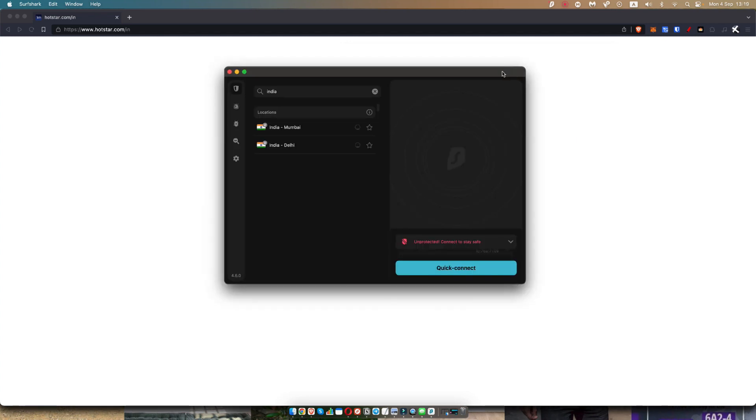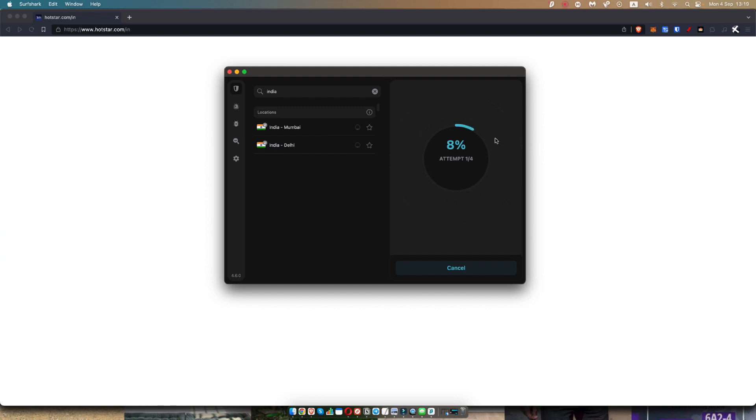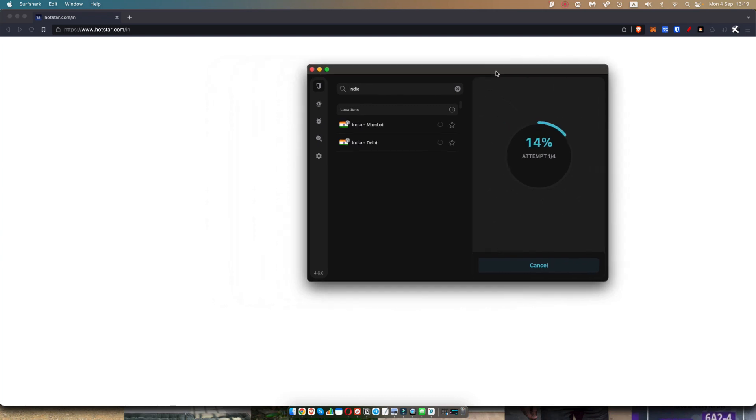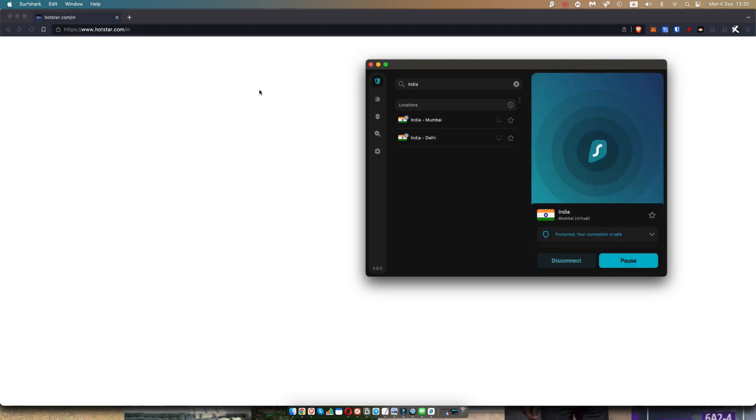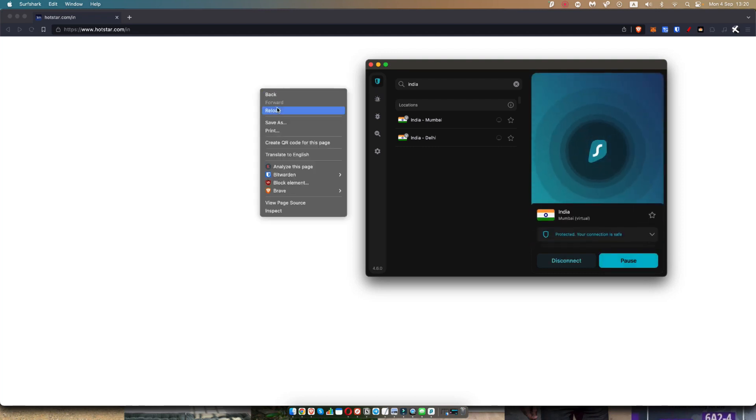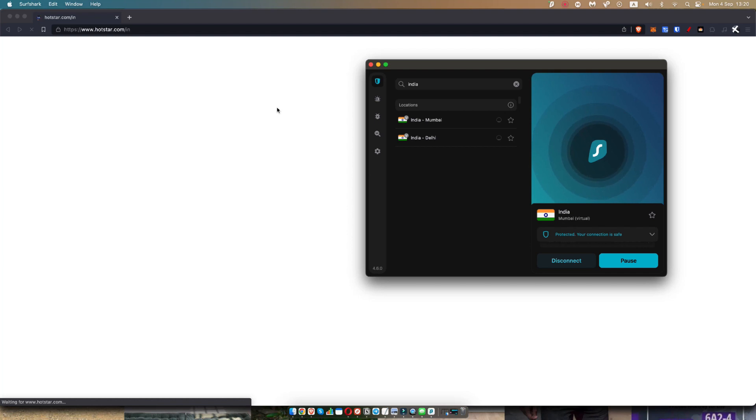Okay. So once you've paid for Surfshark, all you need to do is select the Indian server, wait for it to load in. And then as soon as that's done, you'll see that I'll just refresh the page over here. And we should be able to get into Hotstar in India.